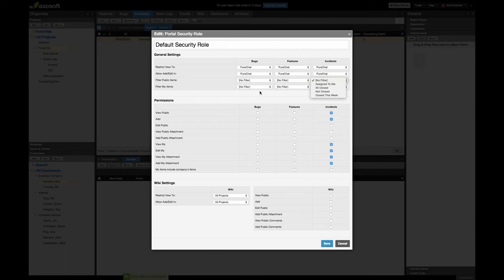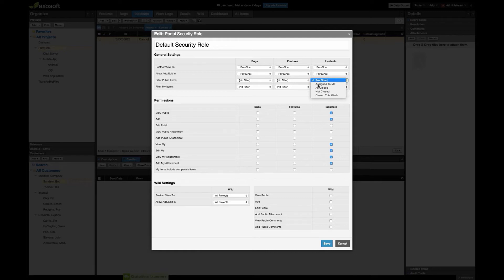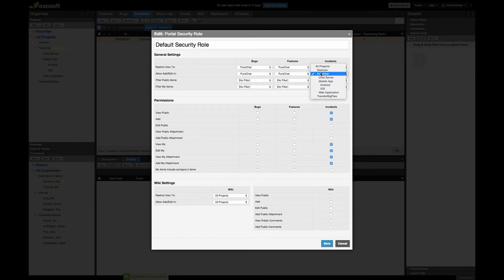The way to streamline this is to take advantage of filtering. For example, create a filter that only shows items associated to the customer contact — essentially 'assigned to me' — so the customer only sees their own stuff. You can take it further by applying a time frame or filtering out items in particular statuses. I recommend exploring filters to see if you can spread a portal security role over multiple organizations and contacts. You can also restrict the view to a particular project folder and allow adding and editing within a subfolder.